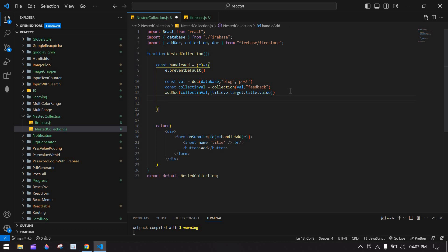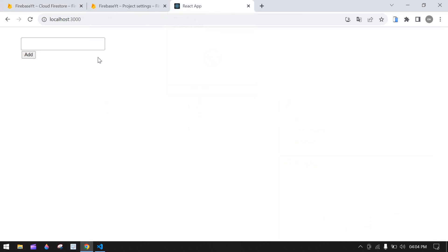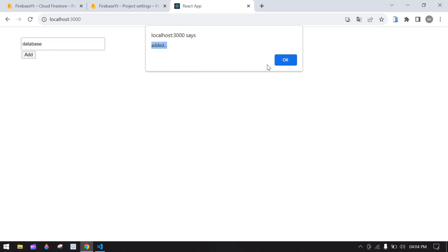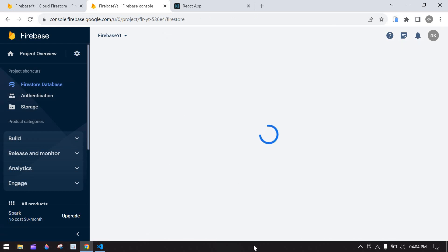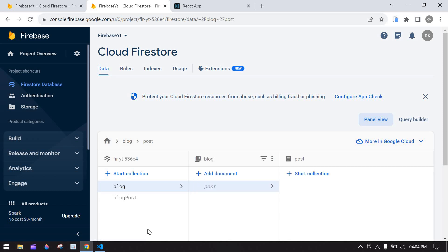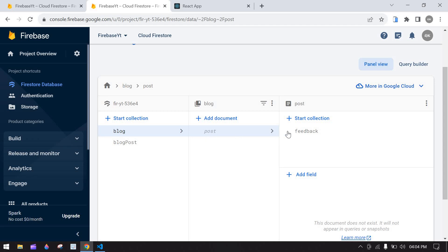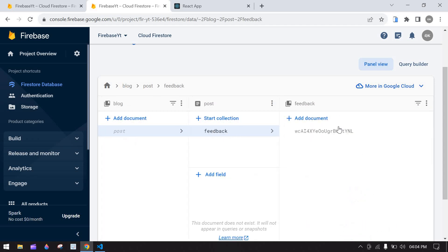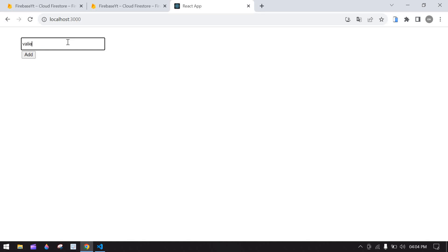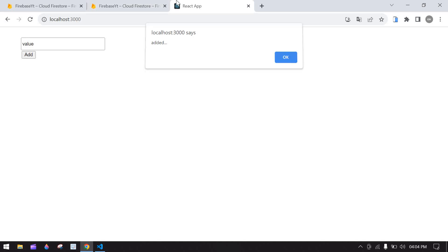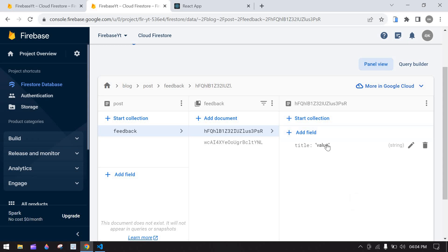If the data is added I'm going to log 'this is added'. Then I'll add the database and click OK. Going to the Firebase console and choosing the Firestore database — we can see our 'blog' collection is created, 'post' document is created, and 'feedback' sub-collection is also created with a title and value. I'll add one more value and click add — a new ID is generated with that value.